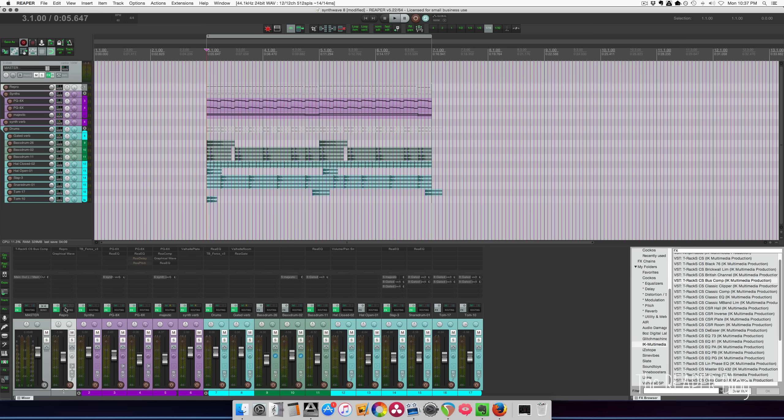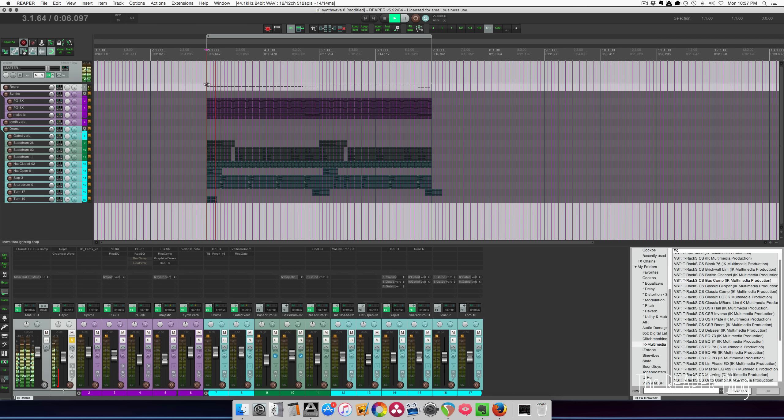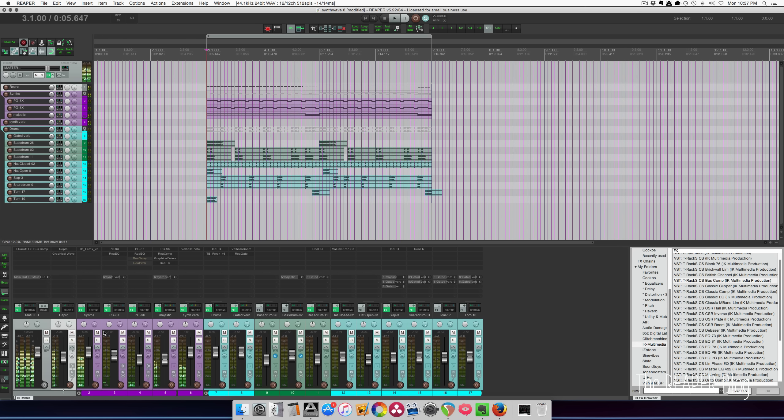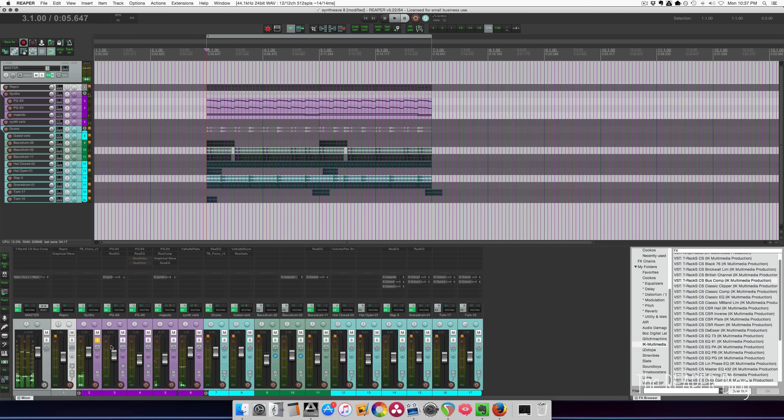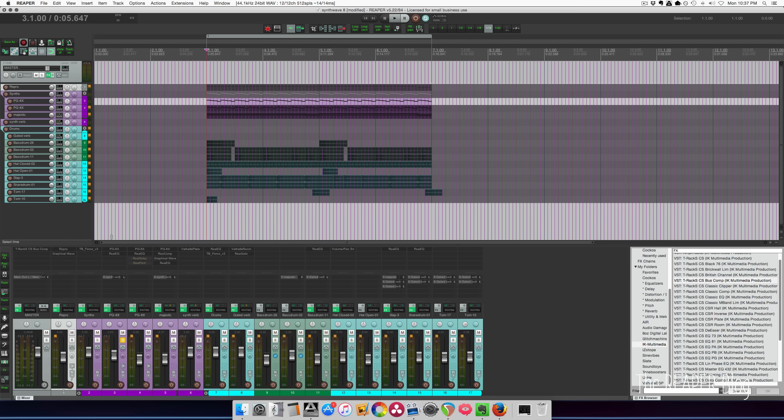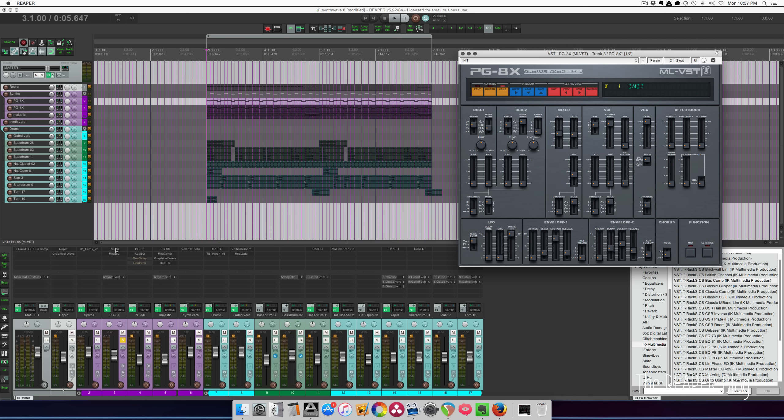Got an instance of Yuhi Repro. Just like this deep bass PG-8X. An amazing free synth.